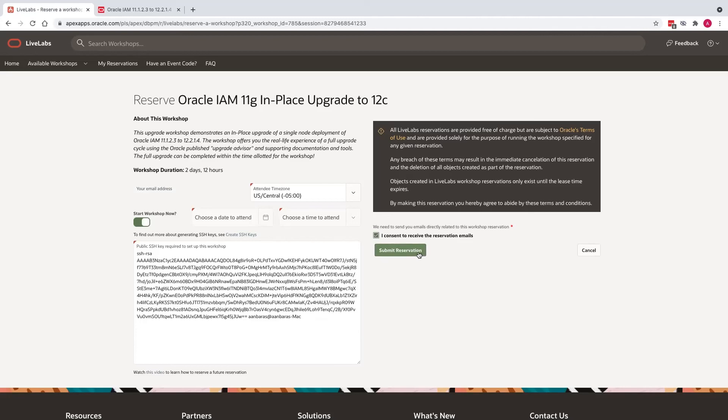As soon as you submit the reservation, you will be sent an email saying that your reservation is being processed. Within about five minutes, the environment will be created and you will receive an email that says that the environment is ready to be used. Once you have the environment ready to be used, you can go and launch the workshop.